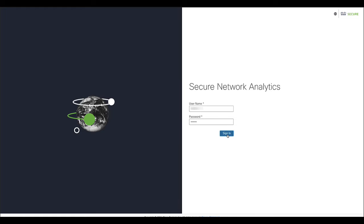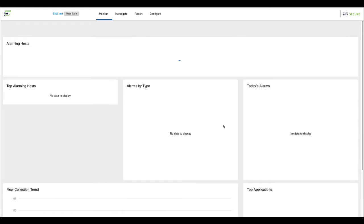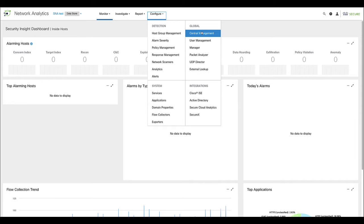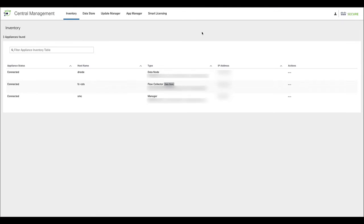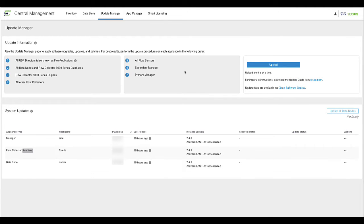Log into the manager web UI with a user with admin permissions. On the top menu, click Configure and choose Central Management. This will open a new window. On the top menu, click on the Update Manager tab. Confirm that all of the appliances are on the same software version.